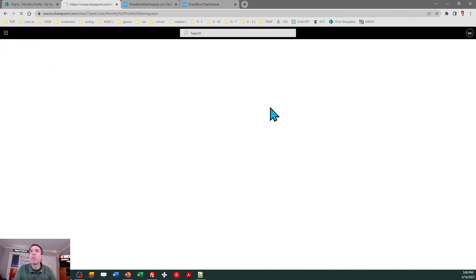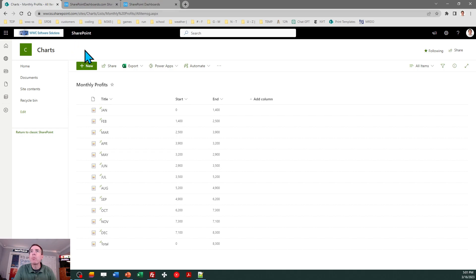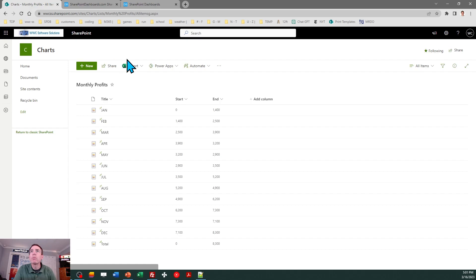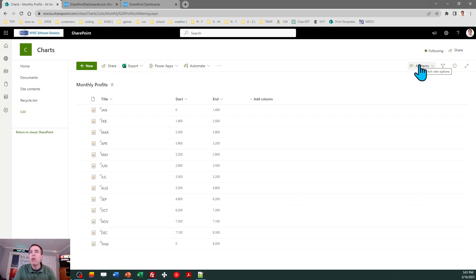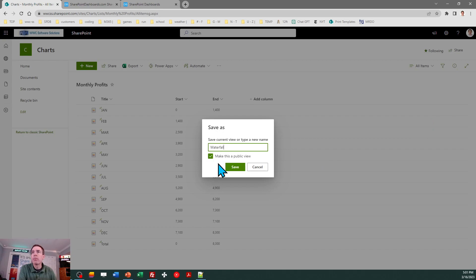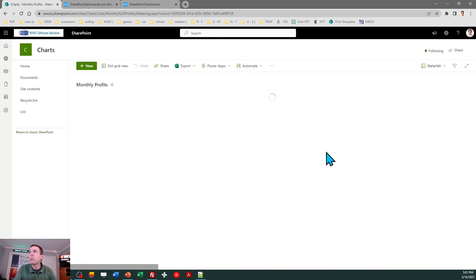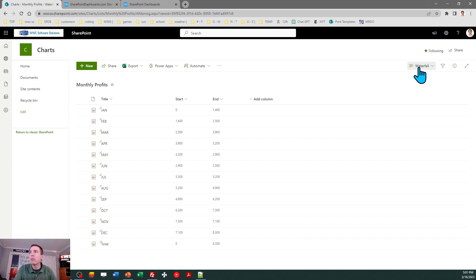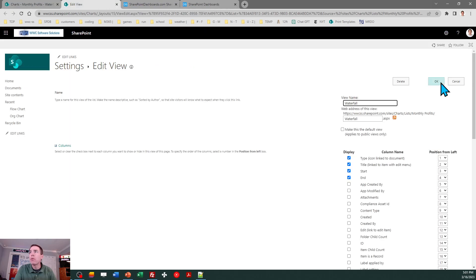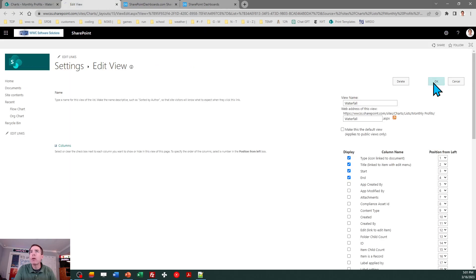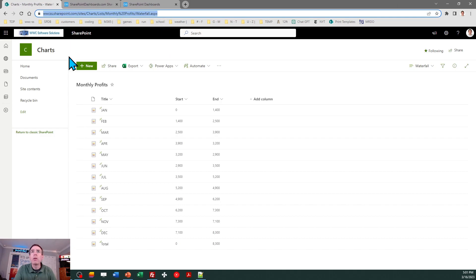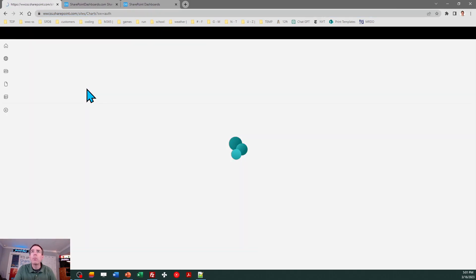I can click on Monthly Profits and return back. Then I also want to adjust my view. I'm going to get rid of that Type column - I don't really need to see that. Do a refresh, then let's go ahead and create a new view for our waterfall chart. I'll do Save View As and call it Waterfall.